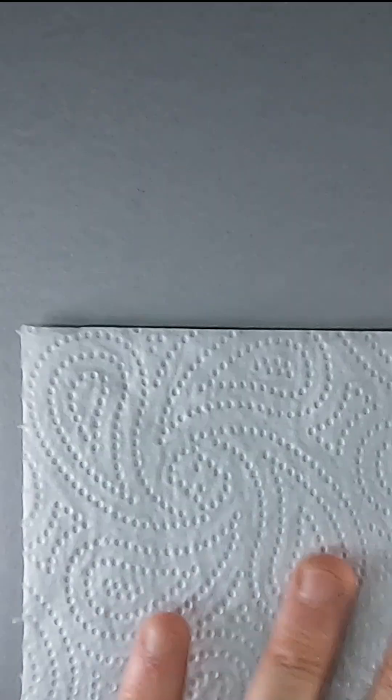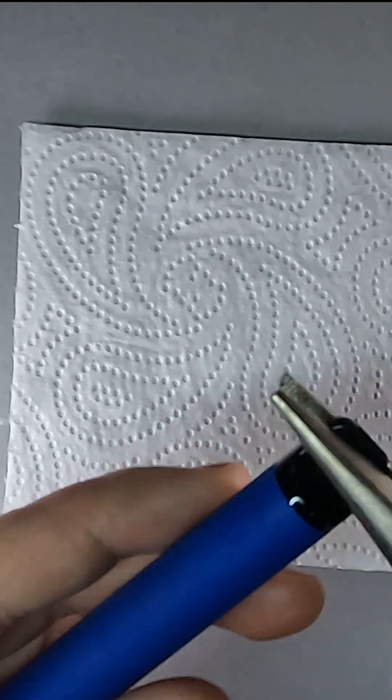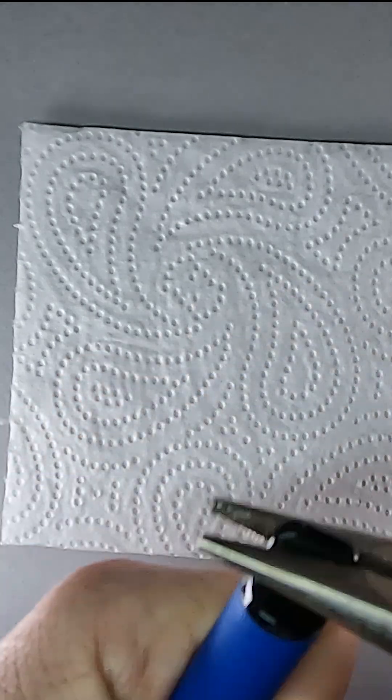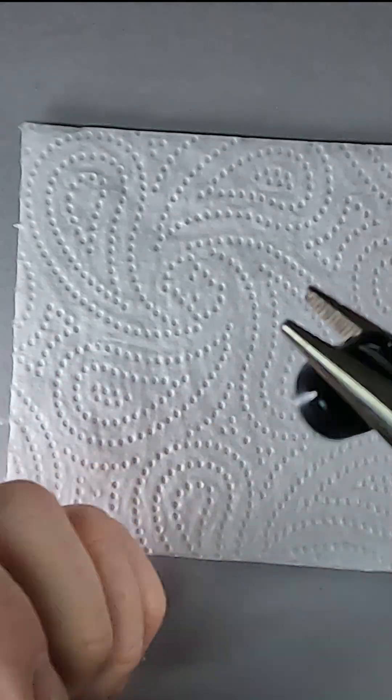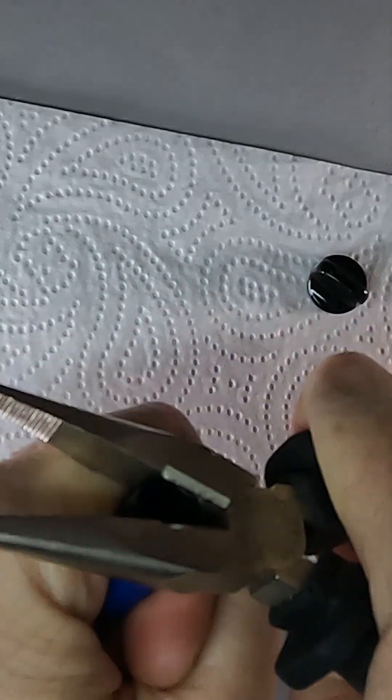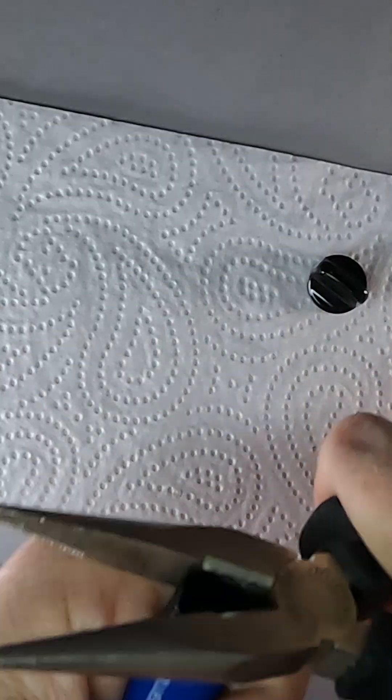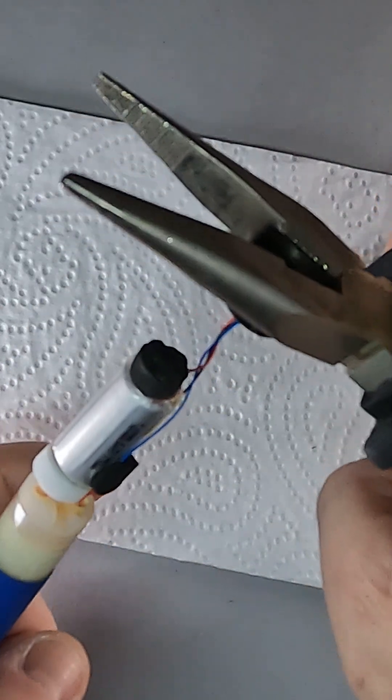Let's get started. First you grab your pliers and pull off the nozzle for the vape. Twist it and it should pop up, and then you do the same with the base. Again, grab the black bit and twist until you can pull it out.